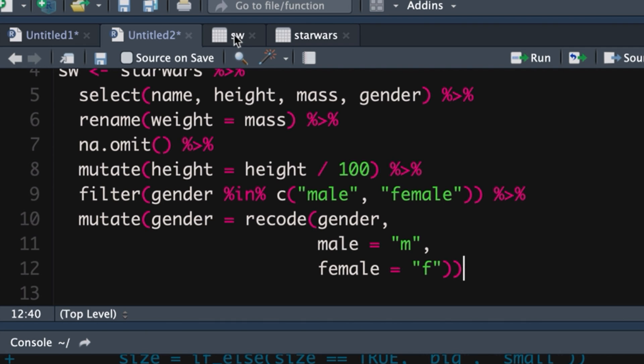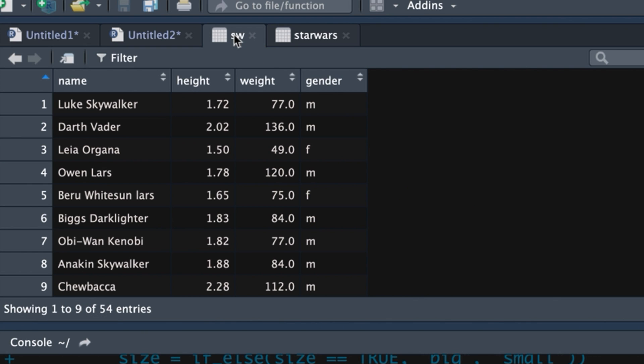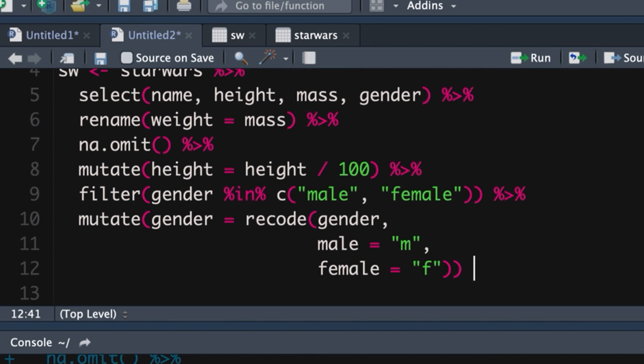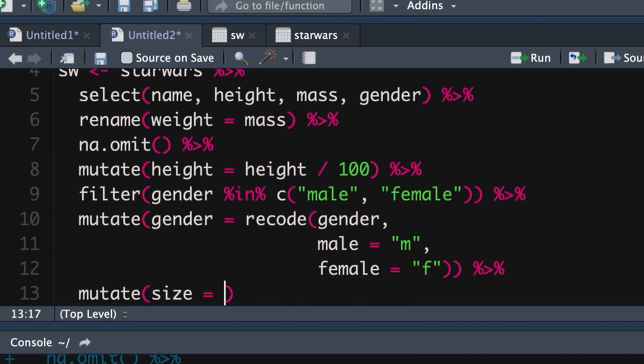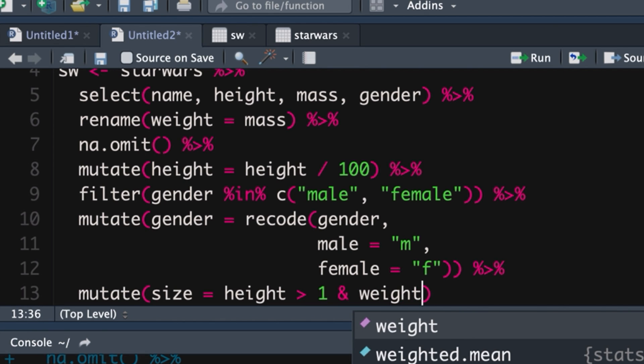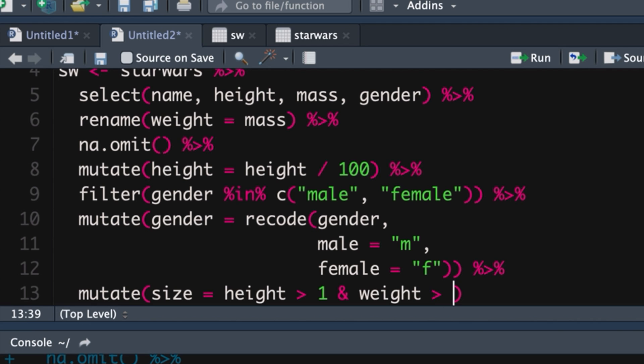And the last thing we want to do is if we look at our data frame, we want to create a new variable called size. And we want size to say for any of these Star Wars characters, if they're taller than one meter and more than 75 kilograms, we're going to call them big and otherwise we're going to call them small. So let's have a look at how we do that. So once again, we're going to say and then. So the pipe operator is like saying and then mutate. We're going to create a new variable called size. It's going to be equal to any observation with a height is more than one meter and the weight is more than 75 kilograms.